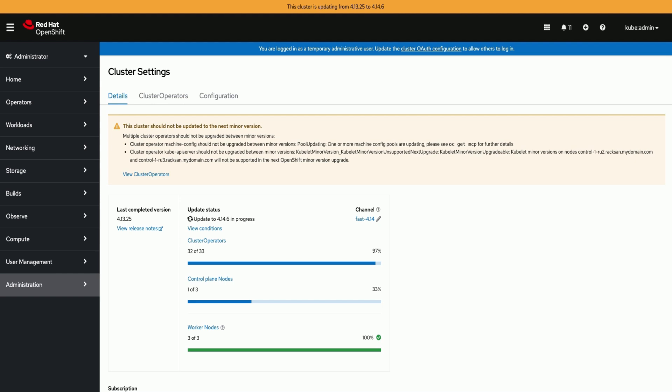Wait for the upgrade to finish and then check the cluster status and global data platform status.